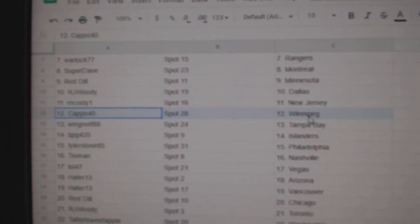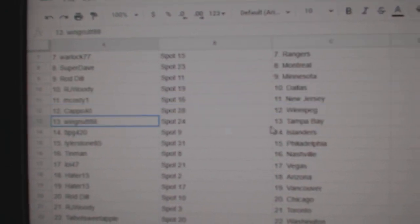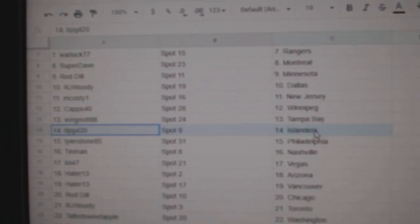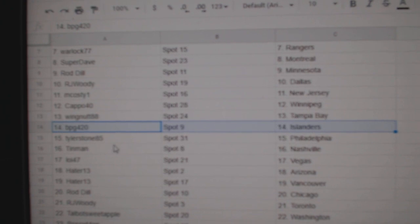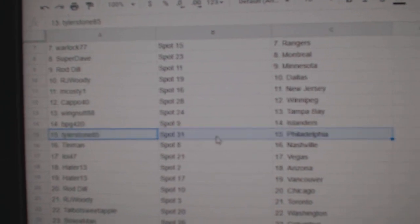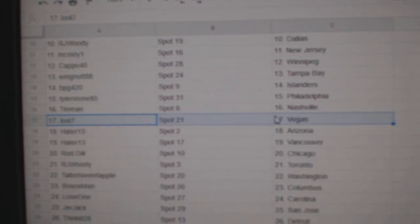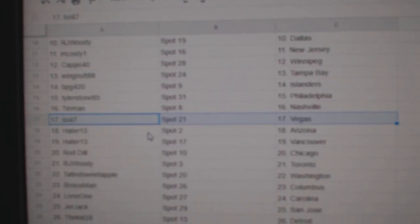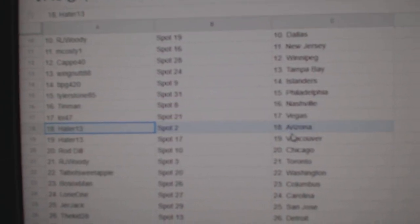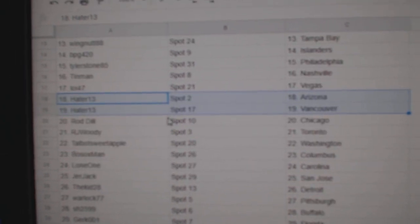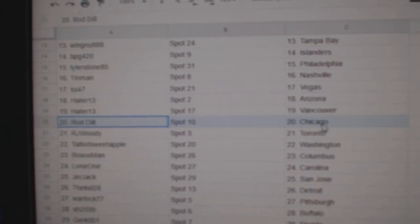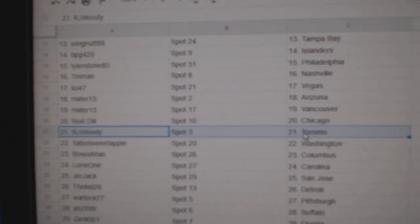McCoste's got New Jersey, Capo Winnipeg, Wingnut Tampa, PBG's got Islanders, Tyler Philly, Tin Man Nashville, Leo Orloy's got Vegas, Haters got Arizona and Vancouver, Rod Dill Chicago.